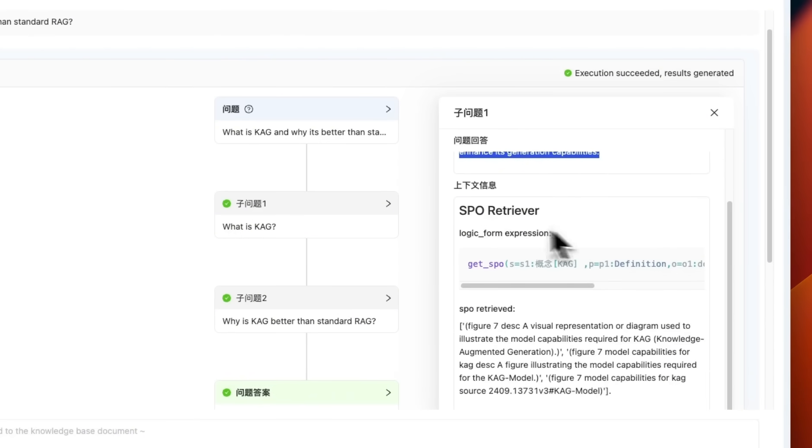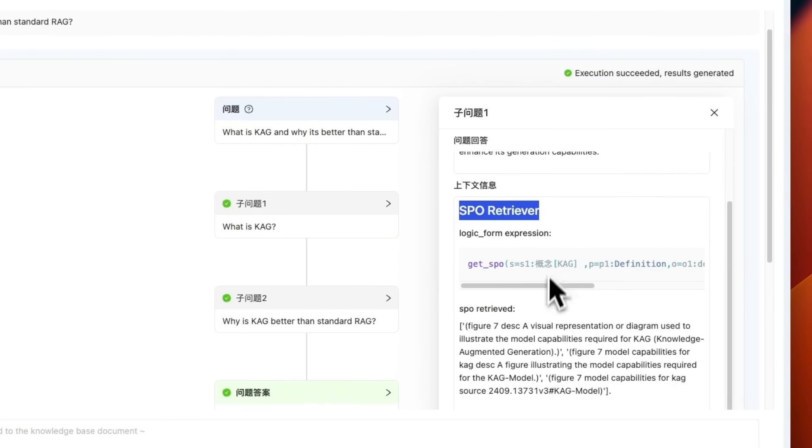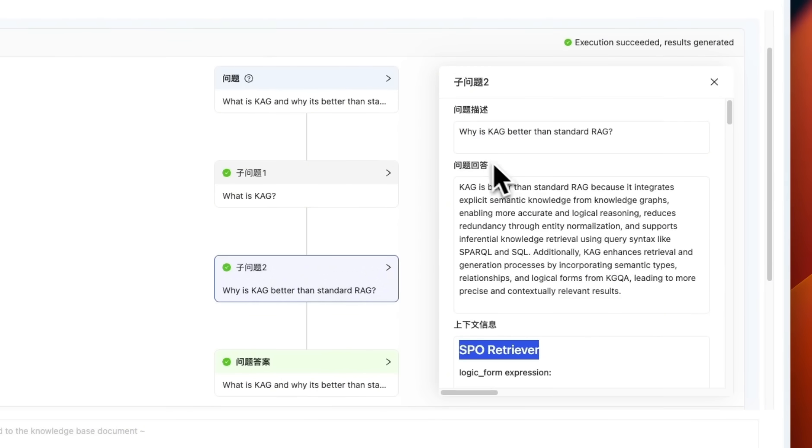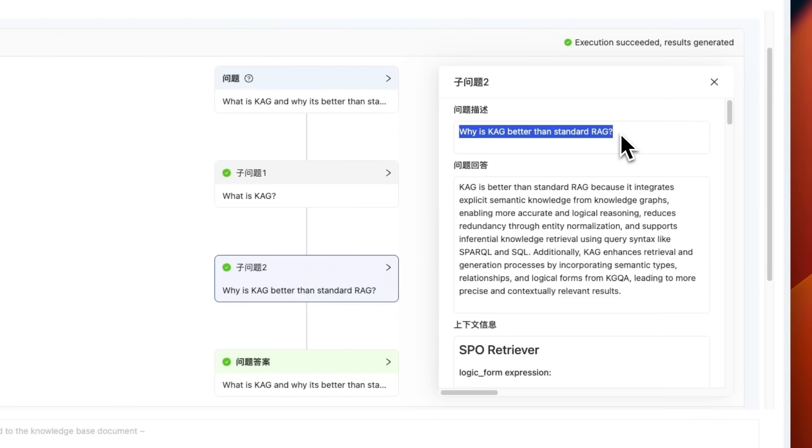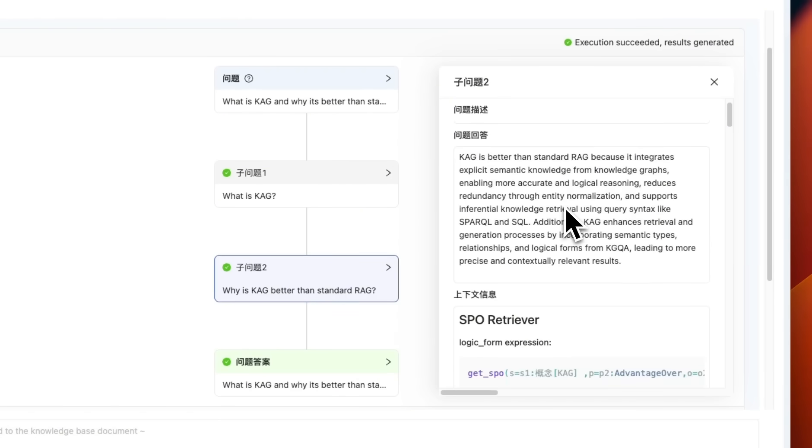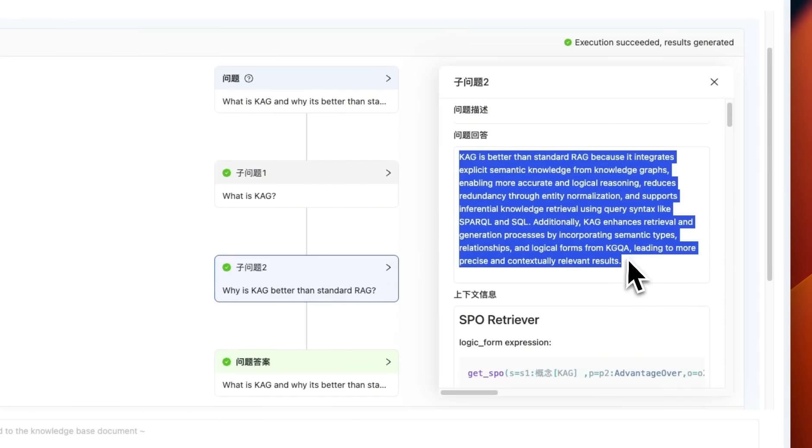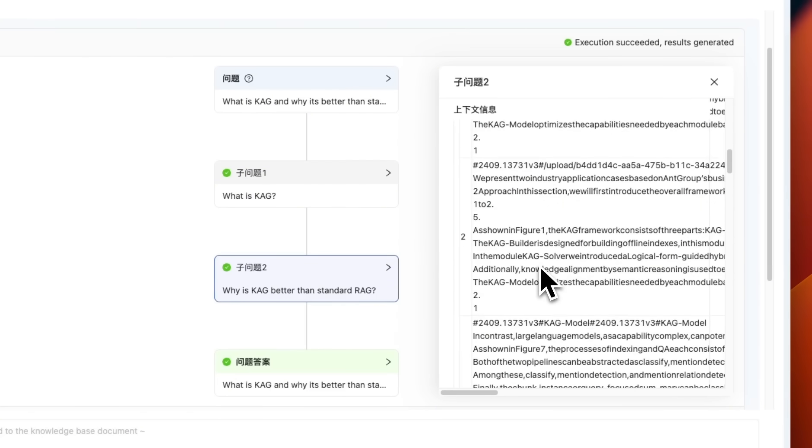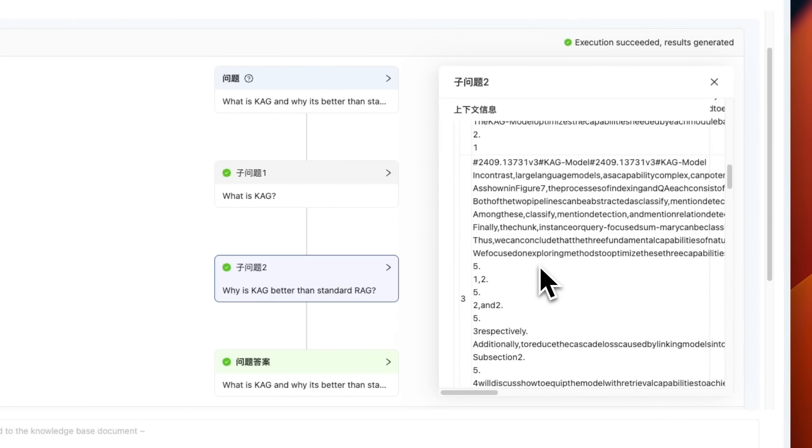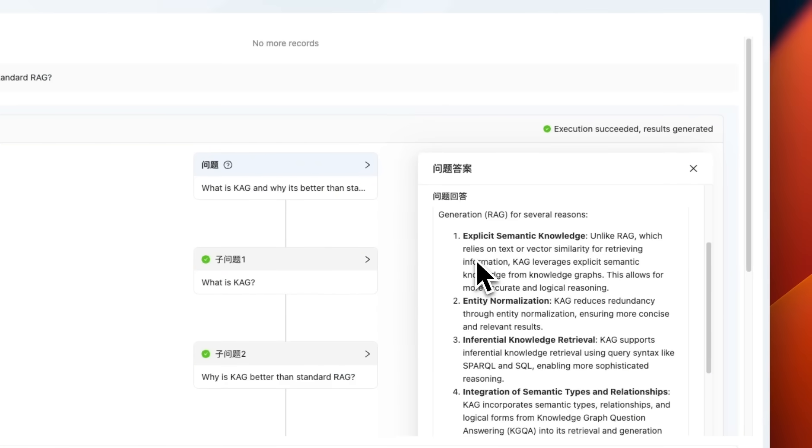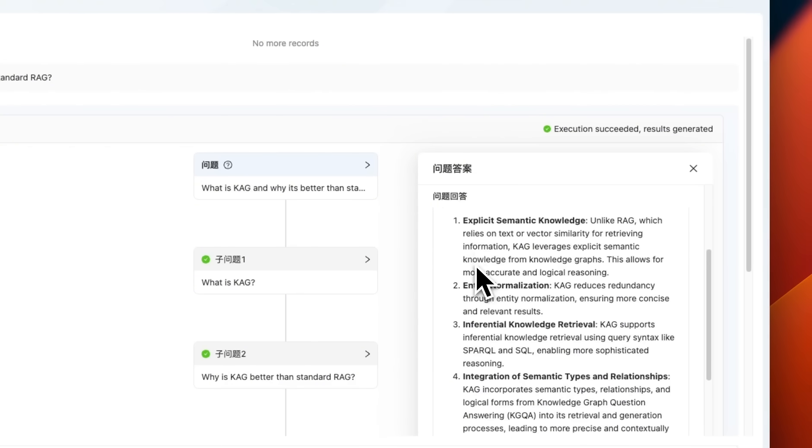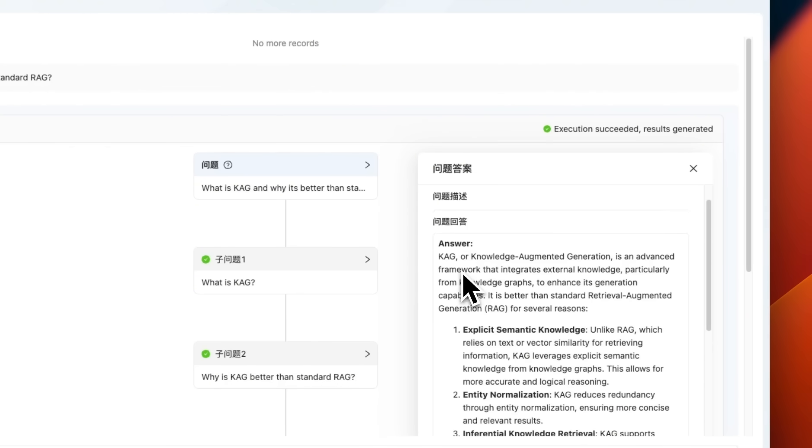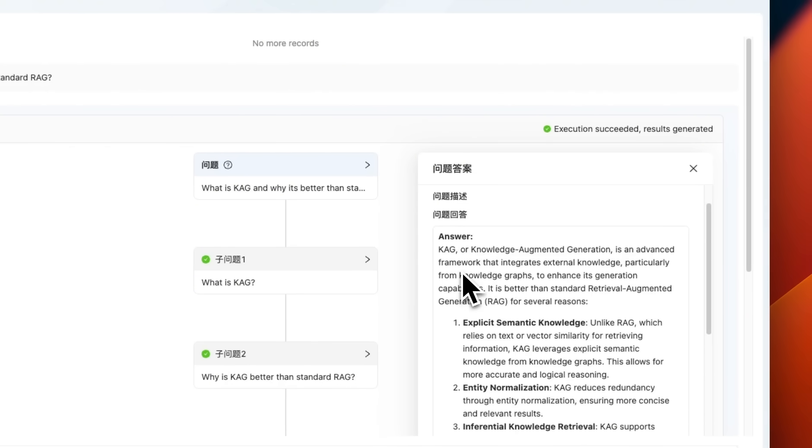Now it's using the SPO retriever. This is a specialized retriever that they have come up with. The same thing happens for the second part of the question, which is why CAG is better than standard RAG. And here's the response that it gets based on the retrieved chunks from the document. And at the end, it combines both of these together to generate the final answer for us.